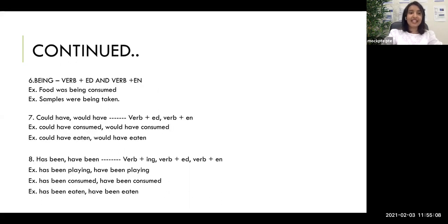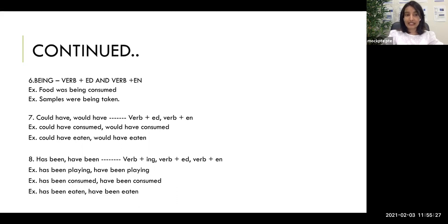The sixth clue: 'being' followed by a blank means the next word should be a verb ending in -ed or -en — only two options here. 'Being' will always be followed by action words. For example: 'food was being consumed' (-ed form) or 'samples were being taken' (-en form). So 'being' is followed by a verb in the -ed or -en form.